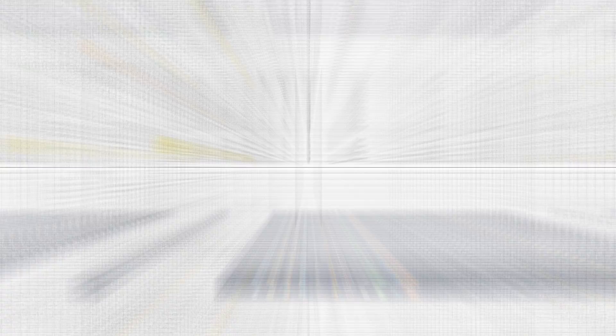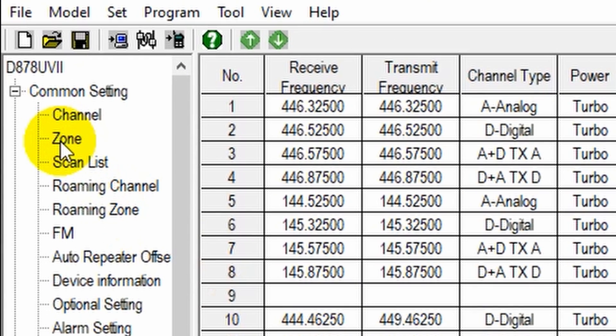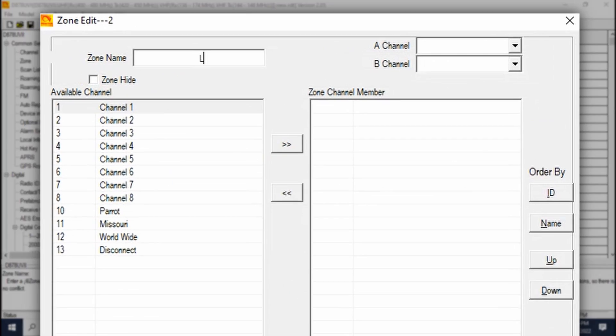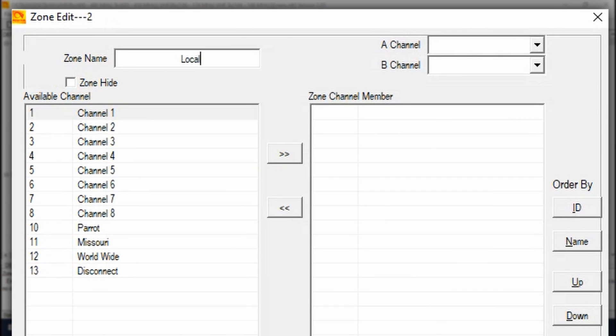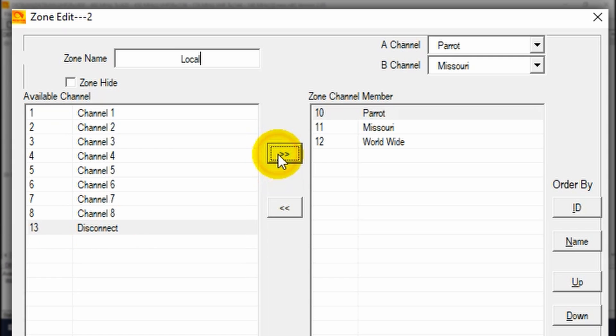So we have our channels. Now, we need to actually put these into a zone or else you'll never actually see them on the radio. So go over here to the left-hand side and choose zone. We are going to create a new zone right here. We'll just name this local. Here we go. You can see all the different channels. So just go ahead and add the channels that you would like. In this case, the ones we just created.